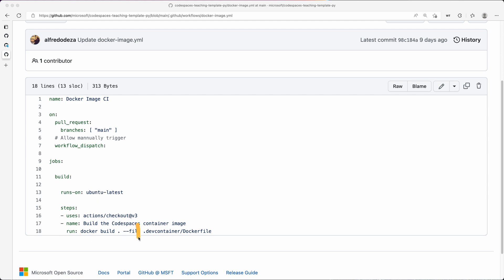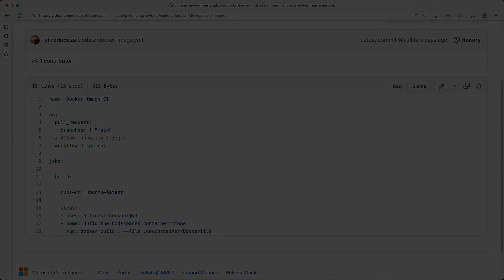The trick here is pointing to the dev container Docker file, so that you are making sure that the code space, the custom code space, will always build correctly.